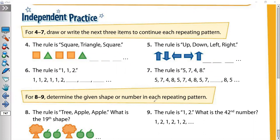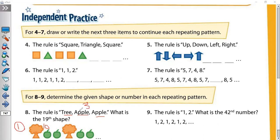Determine the given shape or number in each repeating pattern. The rule is 3, apple, apple — our rule has 3 shapes. What is the 19th shape? When you divide by 3, add the digits. 9 plus 1 is 10. Then 0 plus 1 is 1. Can you divide 1 by 3? No. So 1 is the remainder. Remainder 1 means the answer will be the first shape, which is 3.